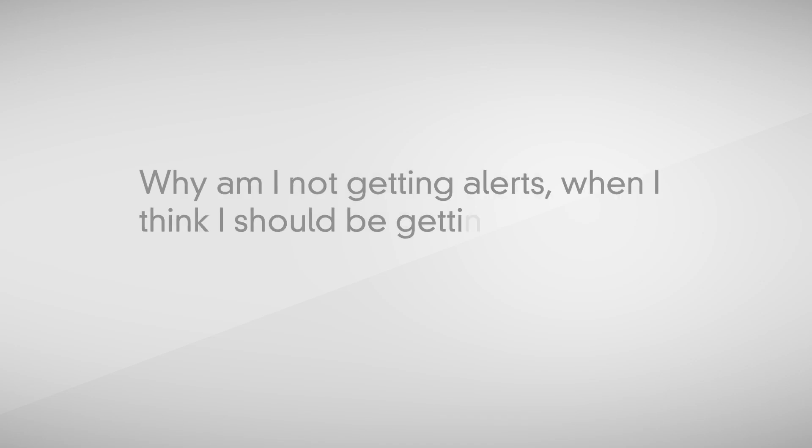Why am I not getting alerts when I think I should be getting them? One of the reasons why monitoring engineers see that alerts show up in their inbox or in their ticket queue later than expected is because you need to understand everything that goes into the entire cycle of an alert.